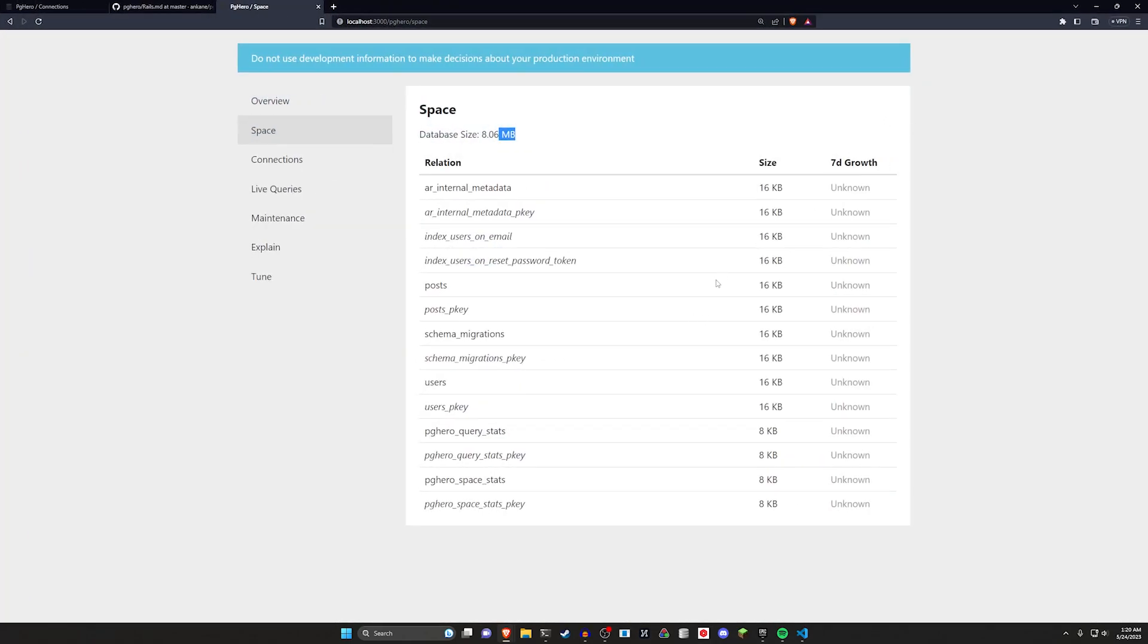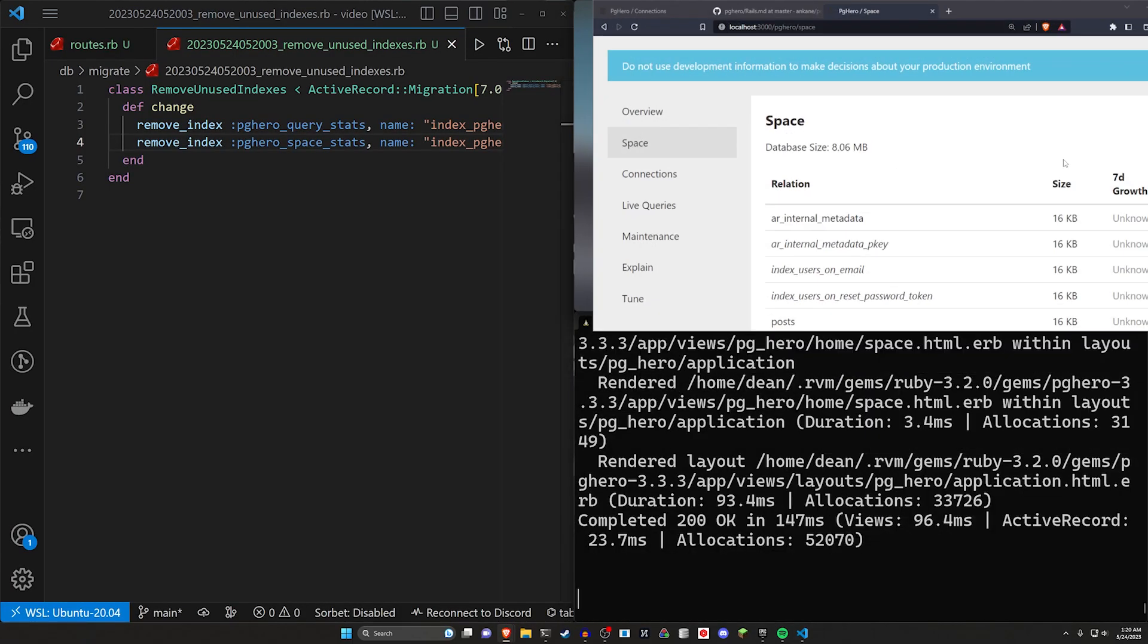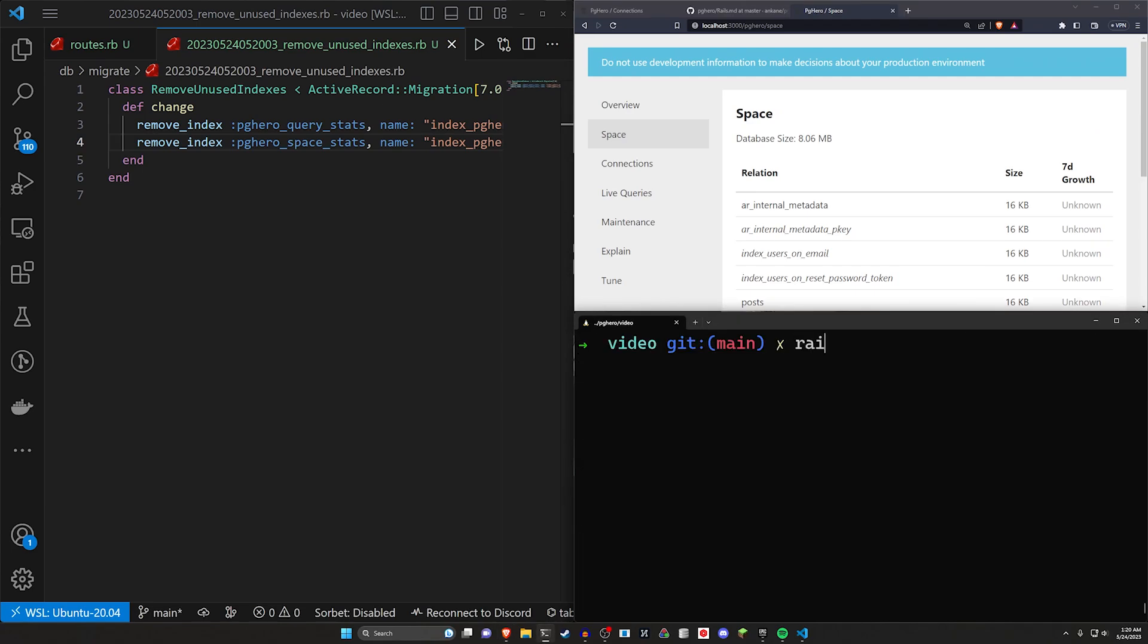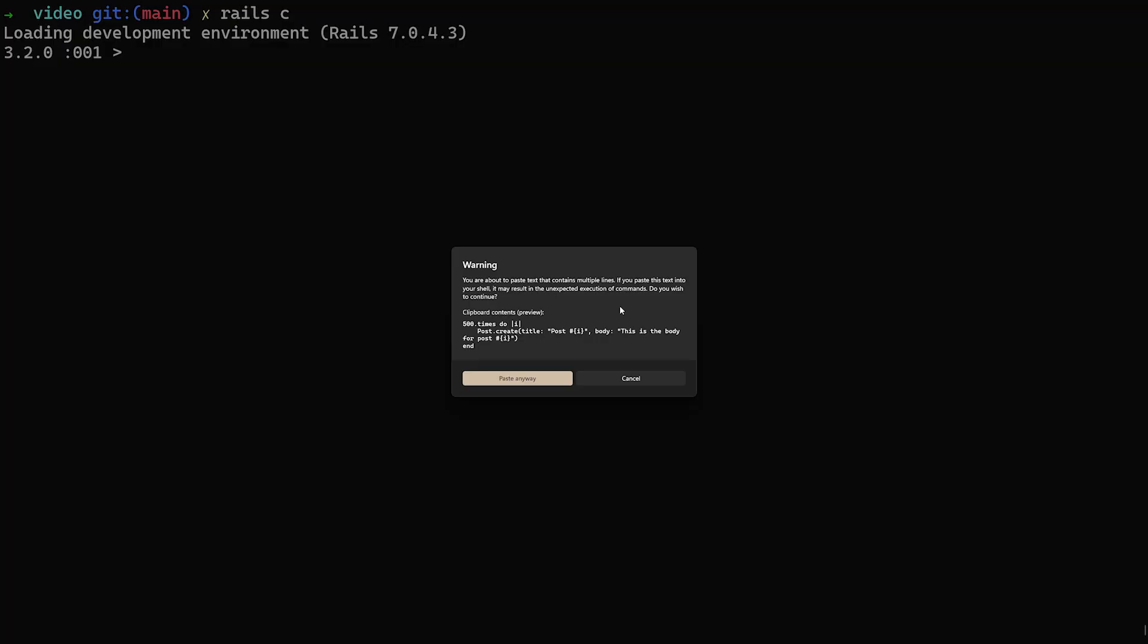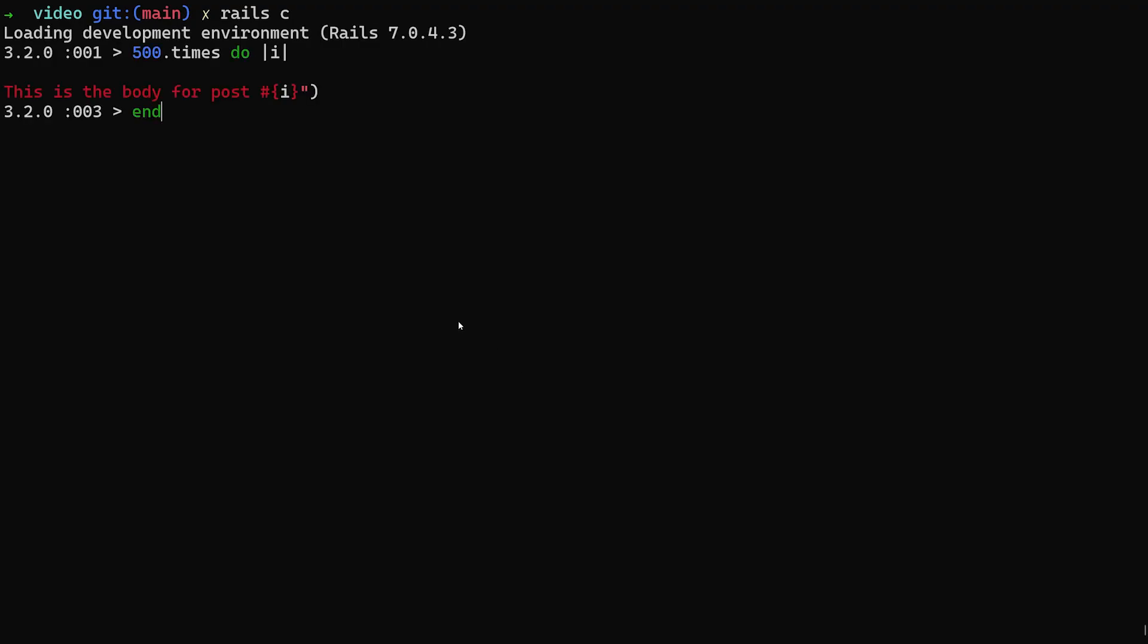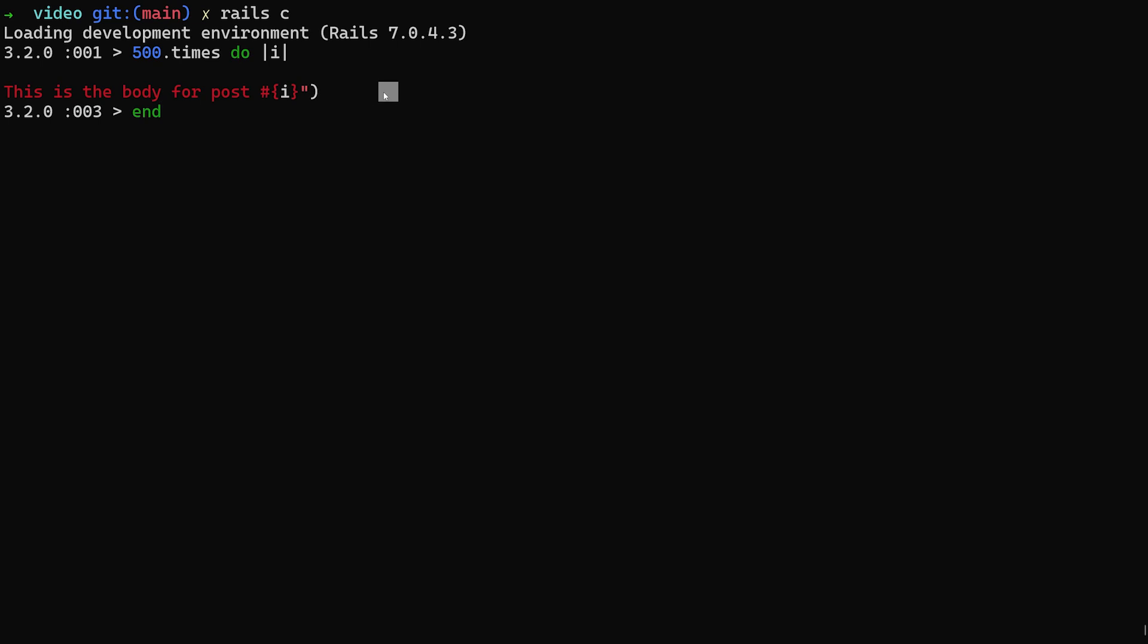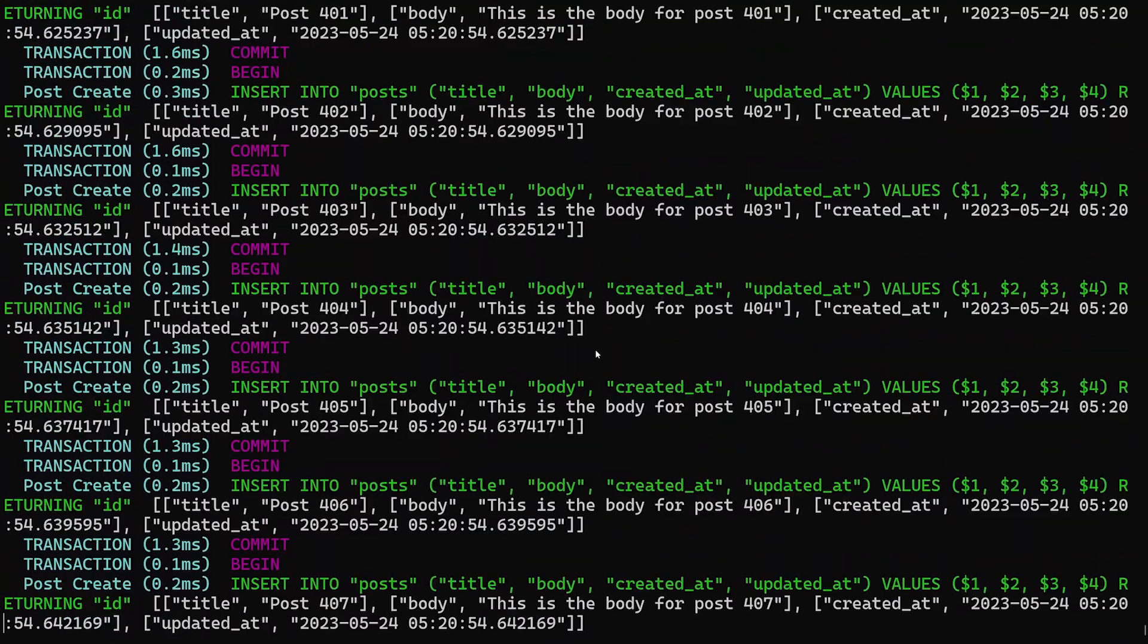You can see here, the posts are currently taking up 16 kilobytes, but that looks similar to everything else. So let's maybe do something a little bit wild. Let's come into our console. We'll do a Rails C and in our console, I'll just change this real quick and then copy it. What we'll do is we'll just paste this in, to create a post 500 times. Hopefully that works. Go ahead and run this.